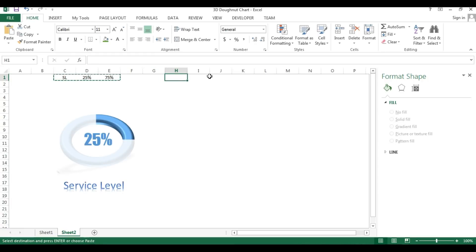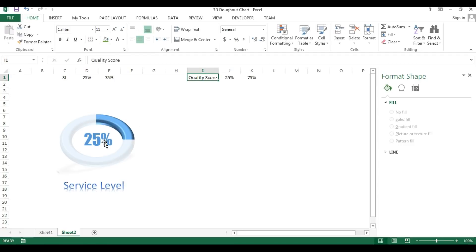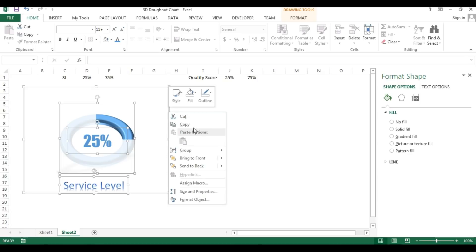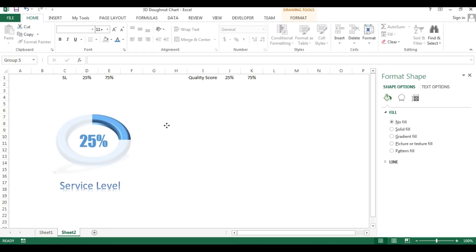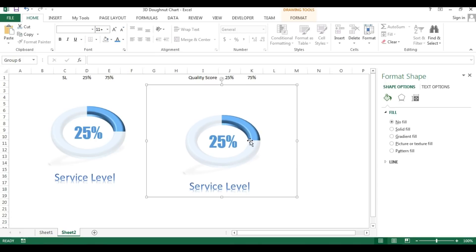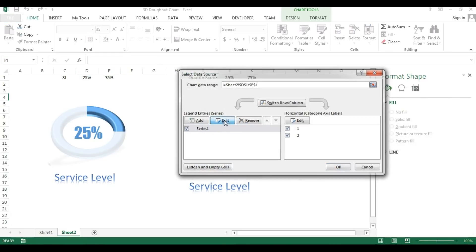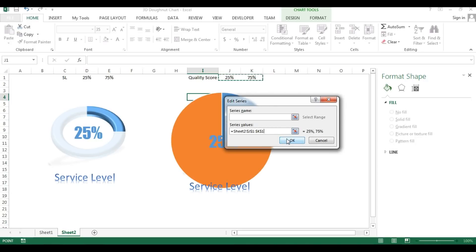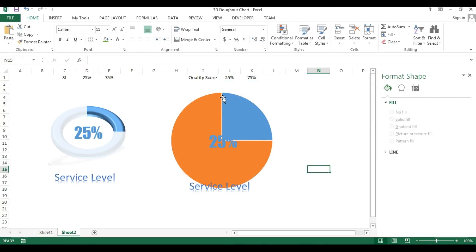Our first chart is ready. To replicate it for quality score, copy the group — select one object, press Ctrl+A to select all objects, right-click and group them. Copy and paste the entire group, then right-click the chart, go to Select Data, edit Series 1, and update the series values to the quality score range (J1 to K1).